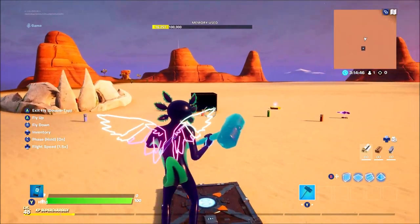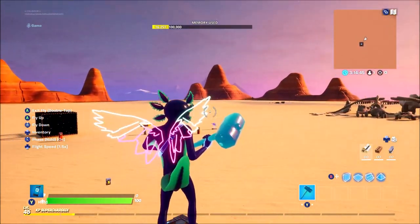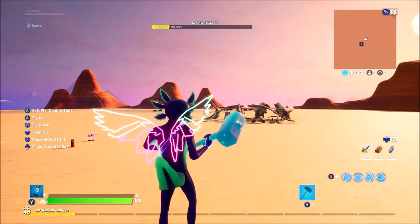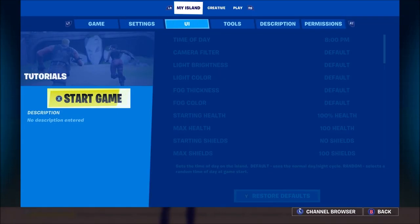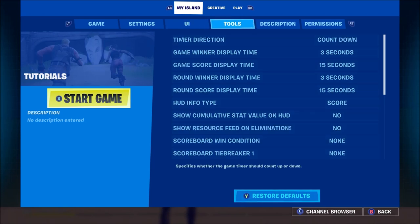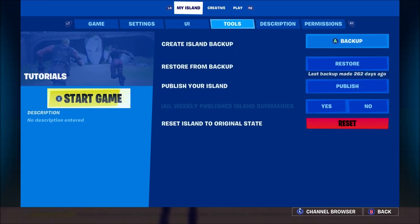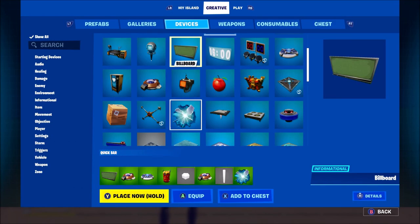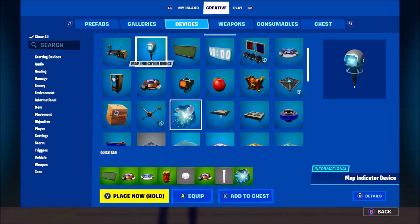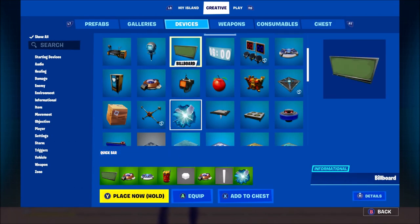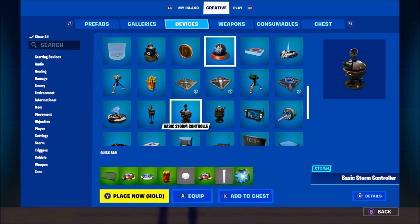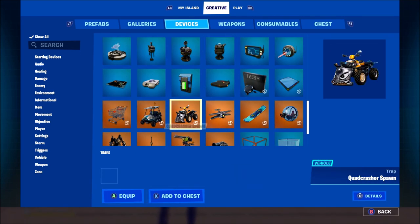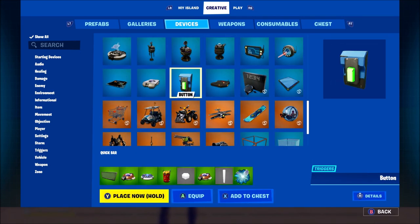What's up guys, HelloRoseGaming here and welcome back to another Fortnite Creative tutorial. In today's video I'm going to be showing you guys how to use the button in Fortnite Creative. As you can see in the devices menu there's a bunch of devices that you guys might not know what they do.